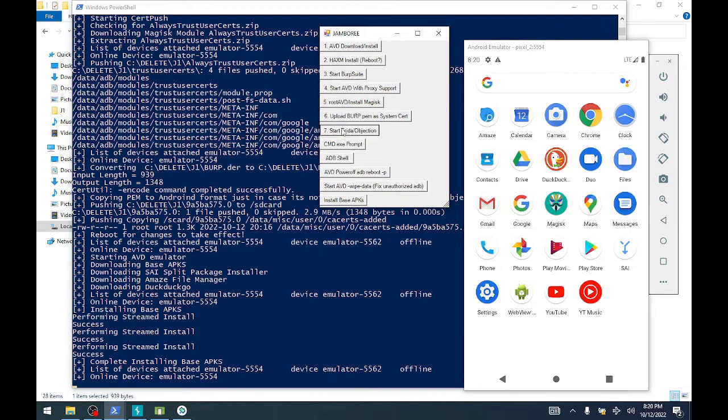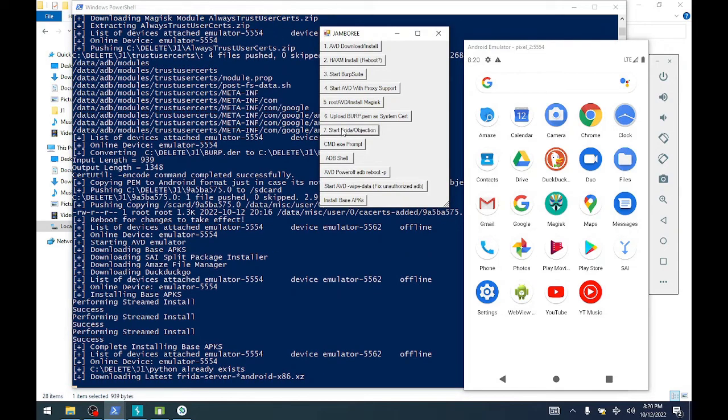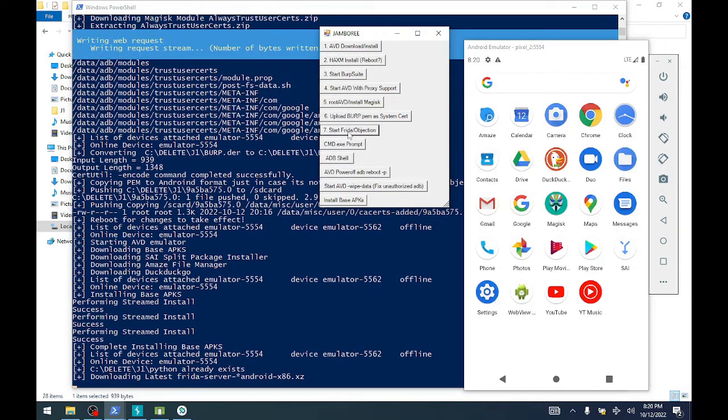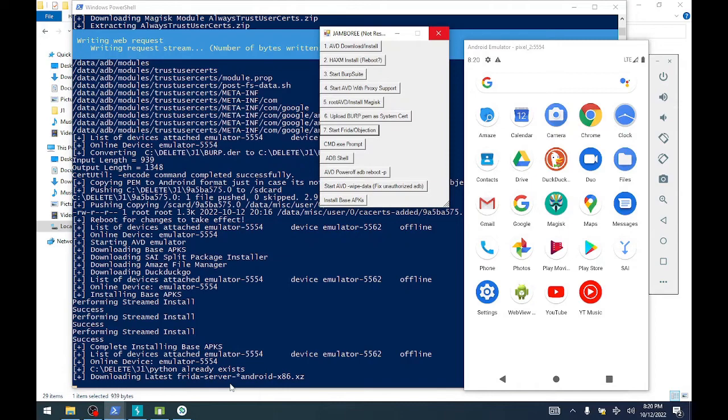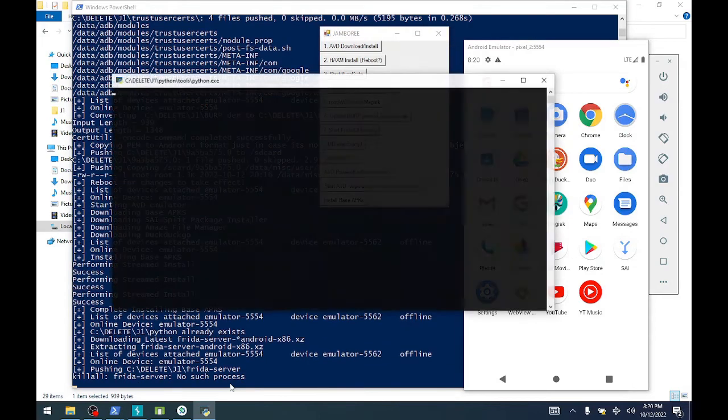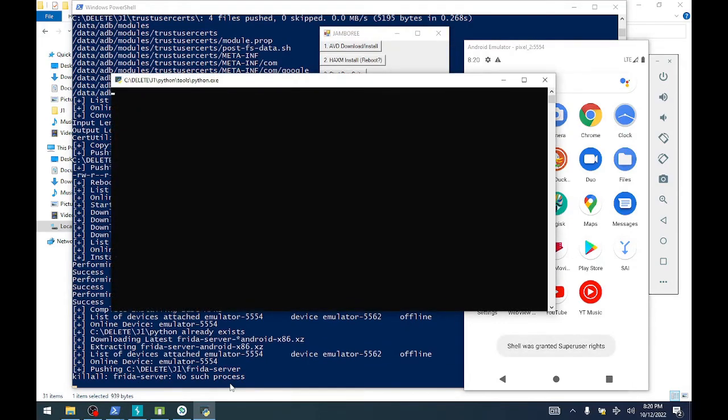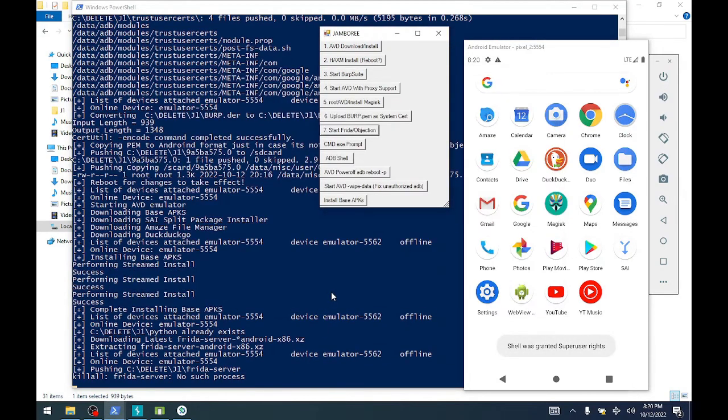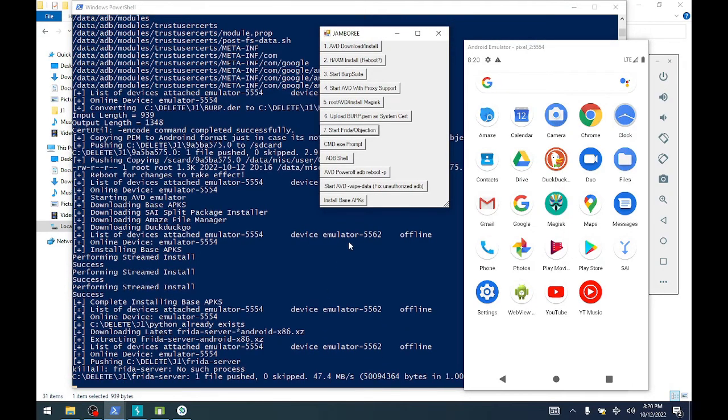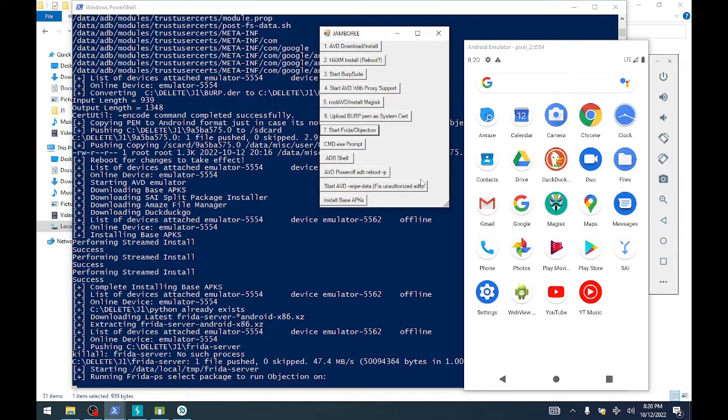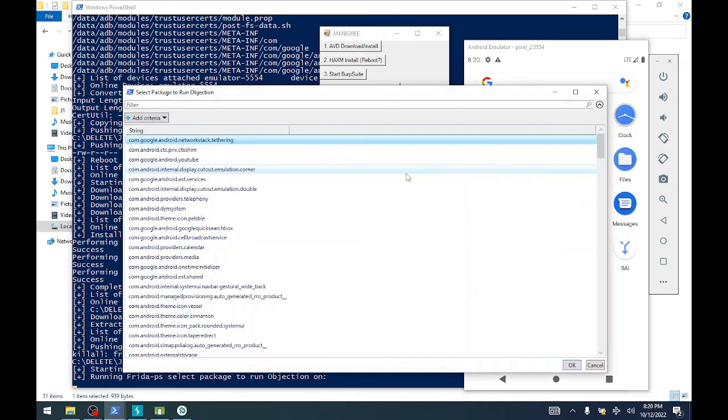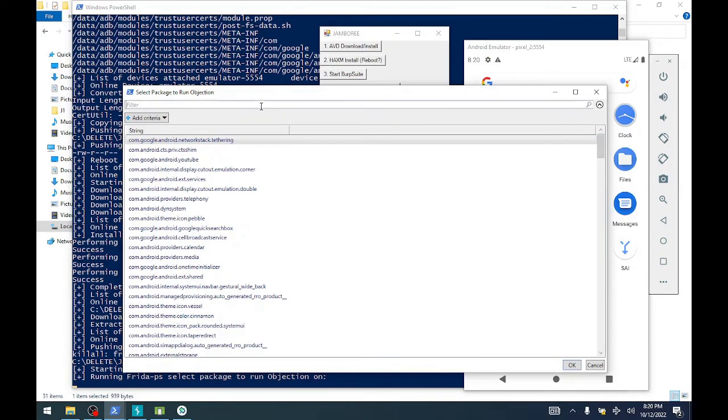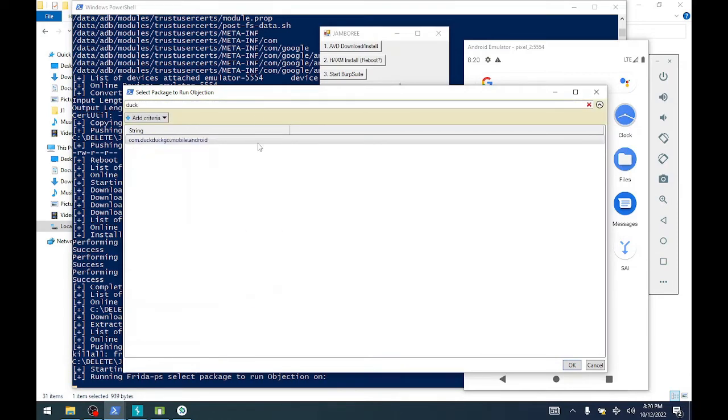But what we're going to do now is use objection. This will essentially download the latest version of Frida, extract it because it's an XZ file using Python, and it's going to upload that executable to the server or the emulator.